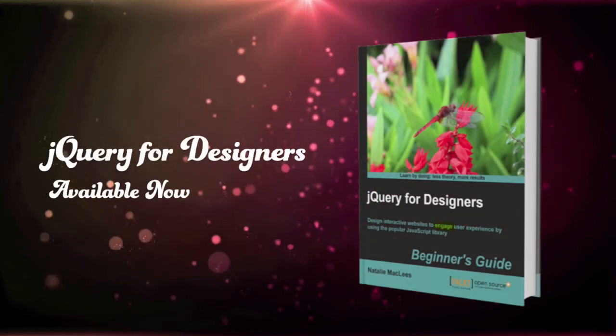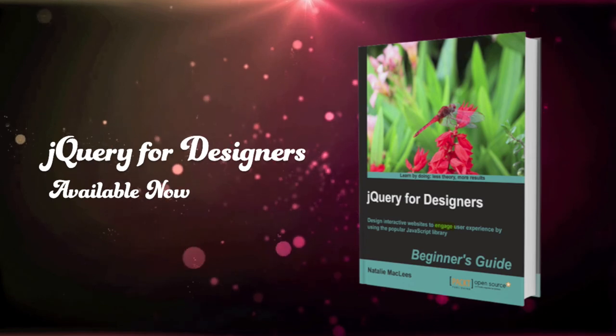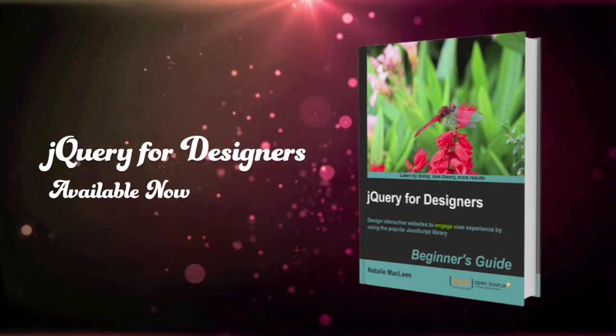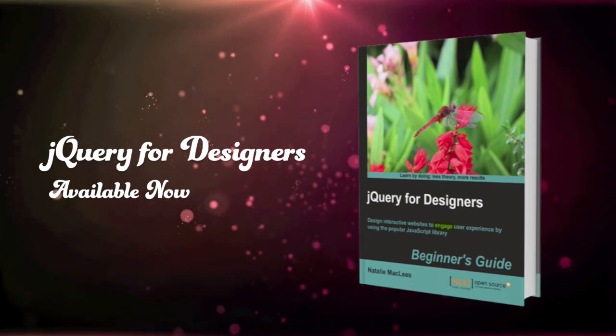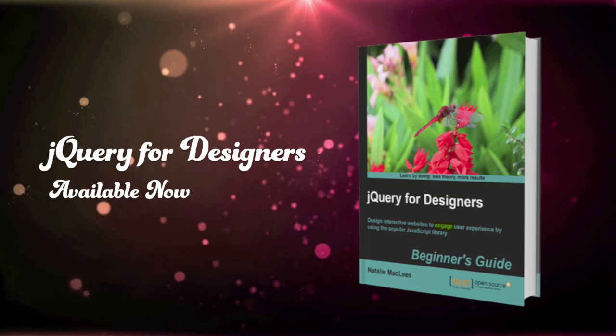If you enjoyed this video and would like to learn more about jQuery, pick up a copy of my book, jQuery for Designers. Available now.